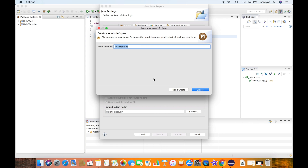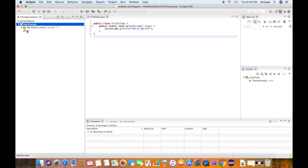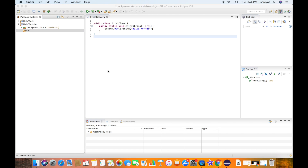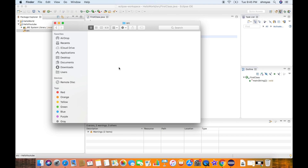It's asking us to create a module-info.java file — we don't have to do this right now, we'll learn about it in a later video. I'll click on Don't Create. Now we can see the new project being created with the source directory. Let me open the workspace in Finder — going to Users, Home, and Eclipse Workspace. You can see the Hello YouTube project, and inside it the source directory where every Java class or program we create will live.